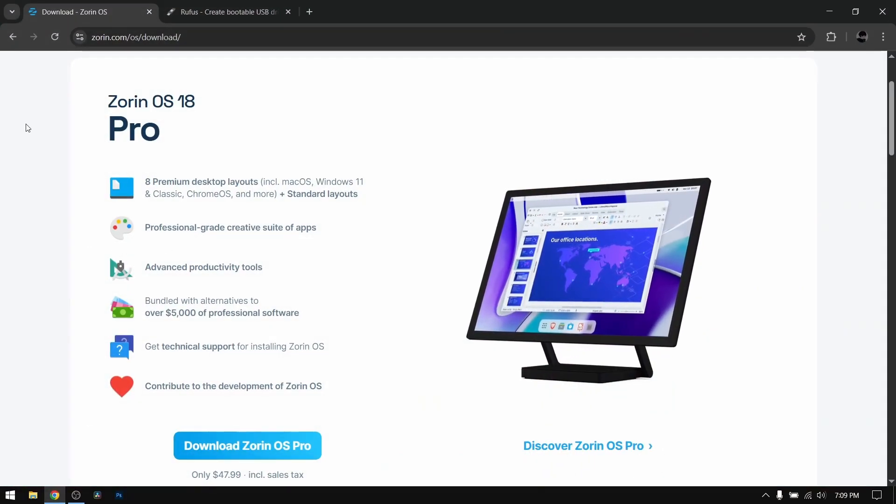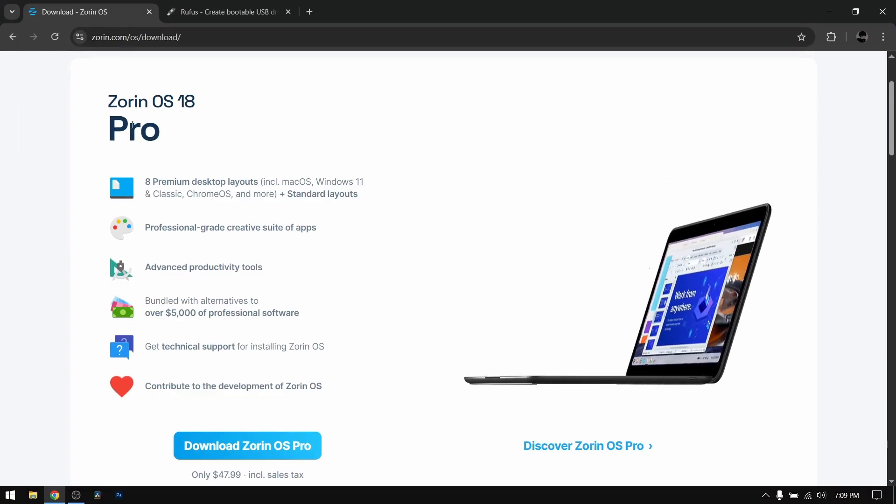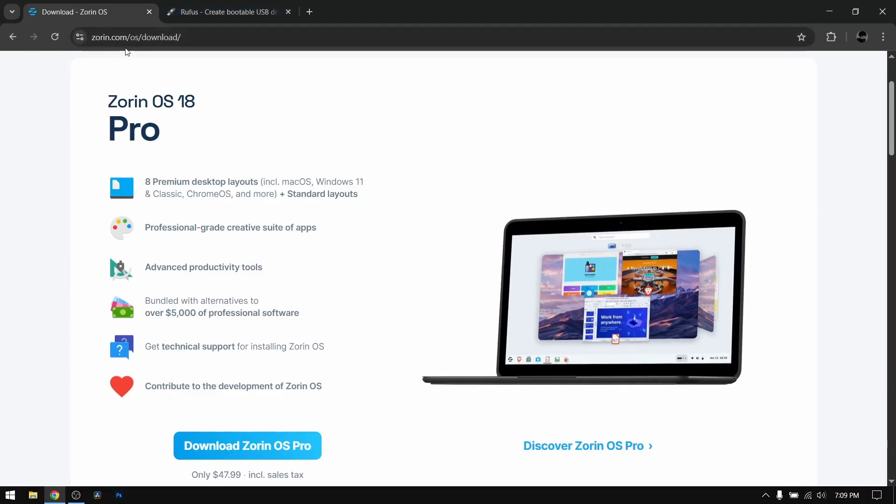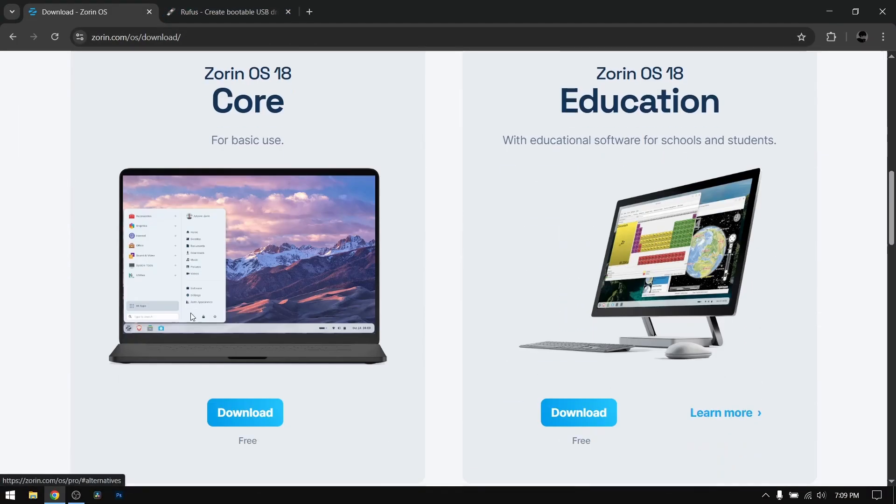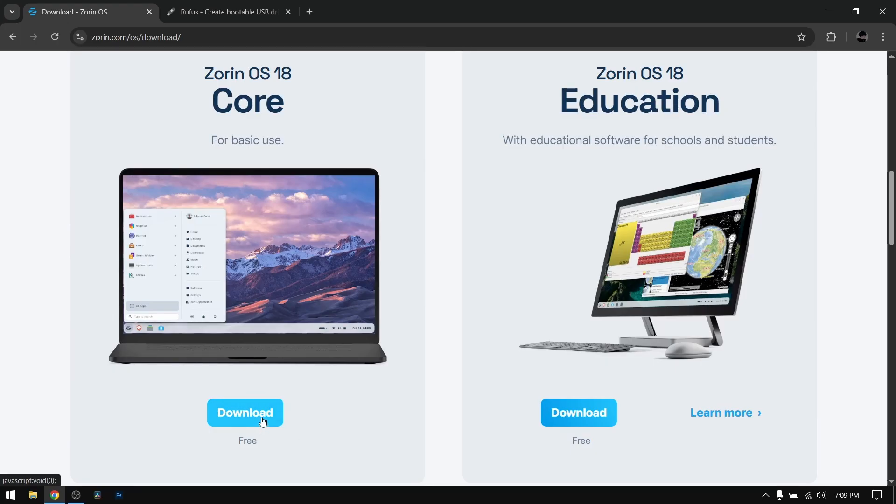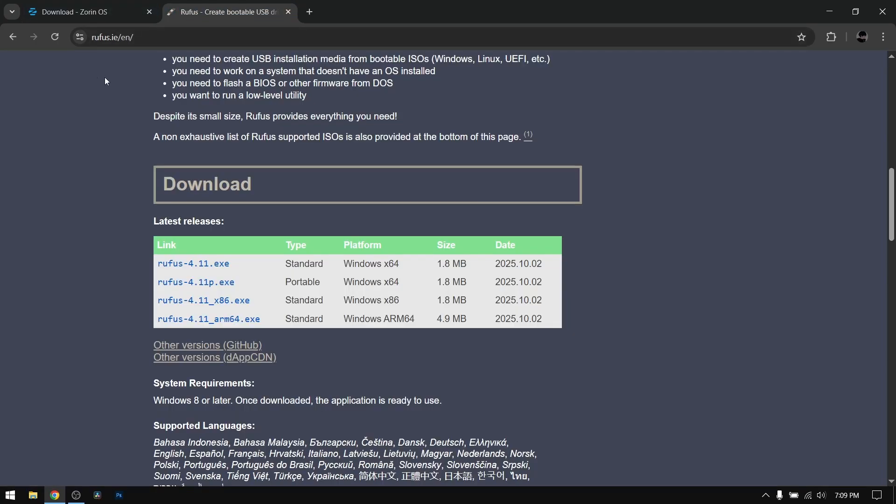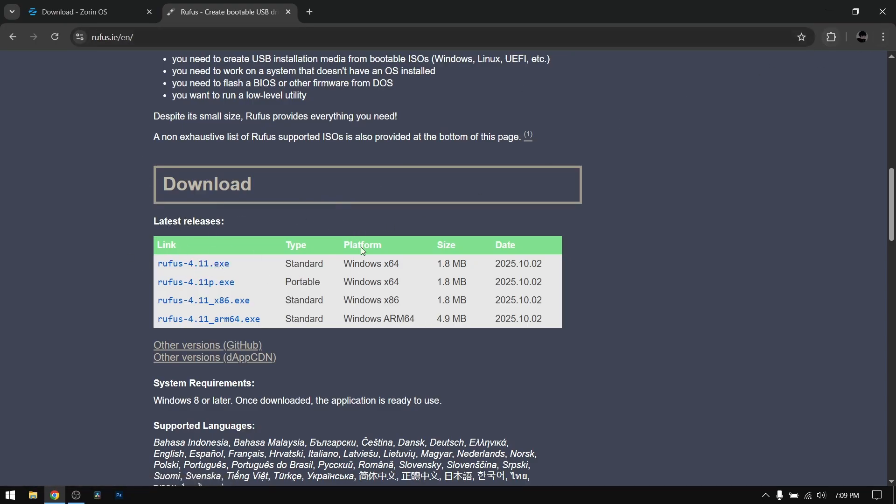First of all, open your web browser and go to the official website of Zorin OS and download the Zorin OS core edition. Since I've already done that I'm not going to do it again. After that, go to another tab and search for Rufus, go to official website and download Rufus to make a bootable USB of Zorin OS.